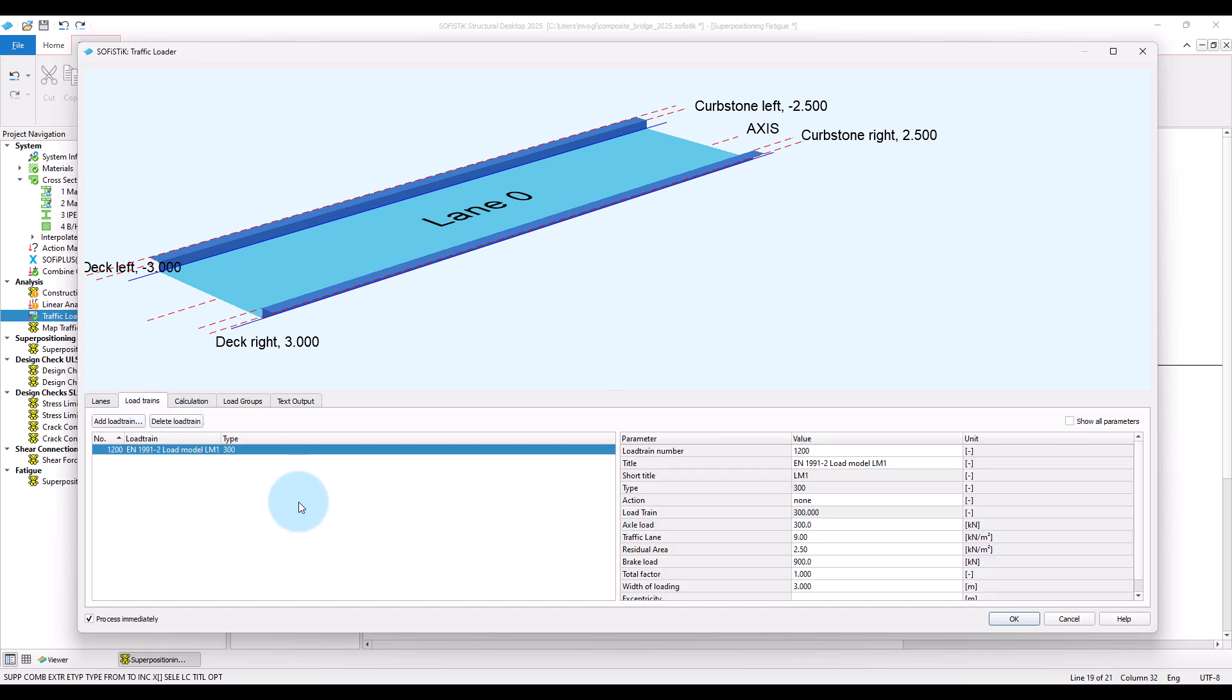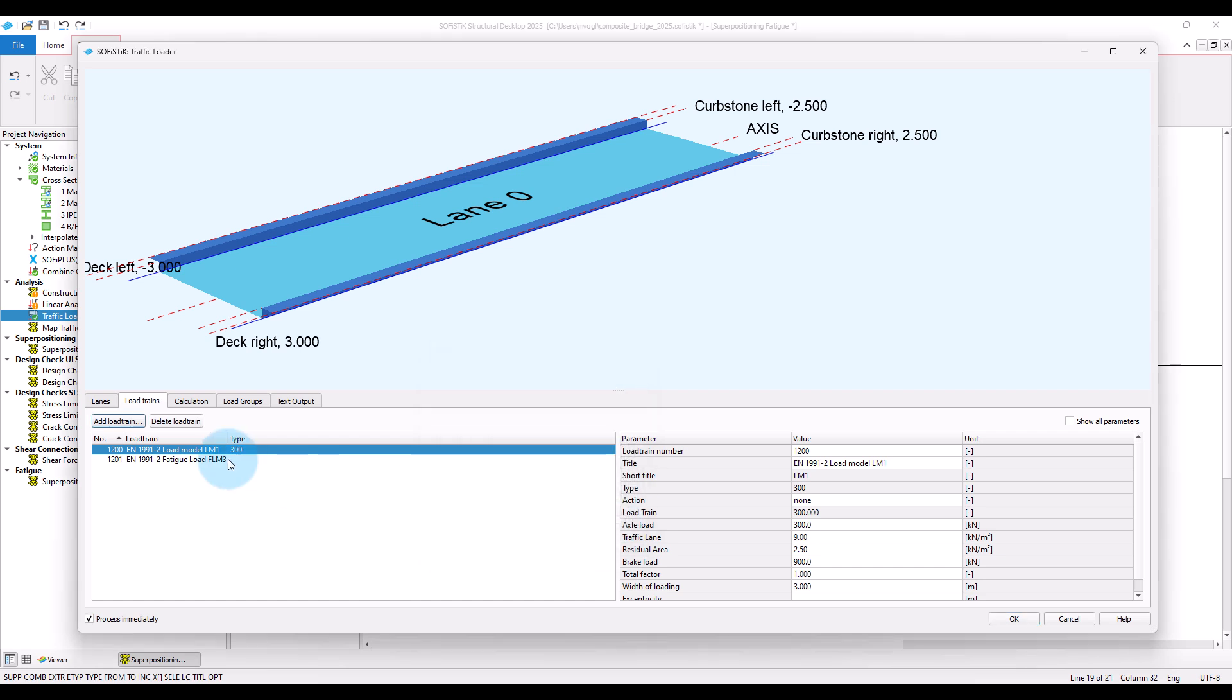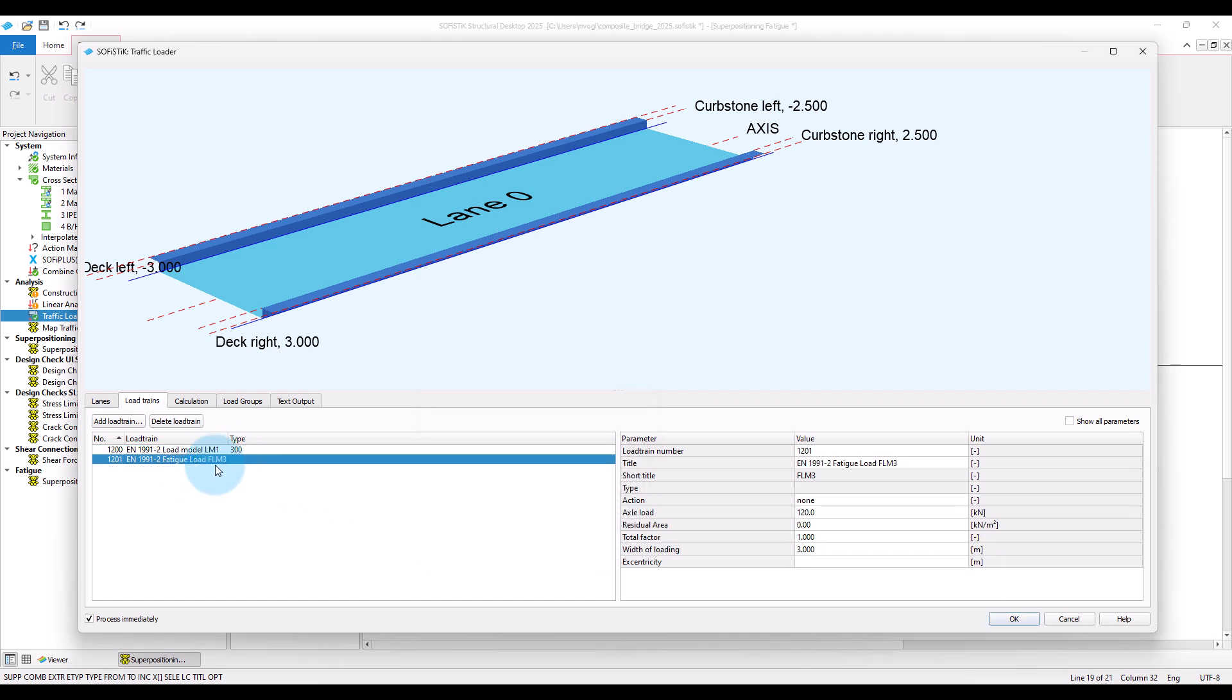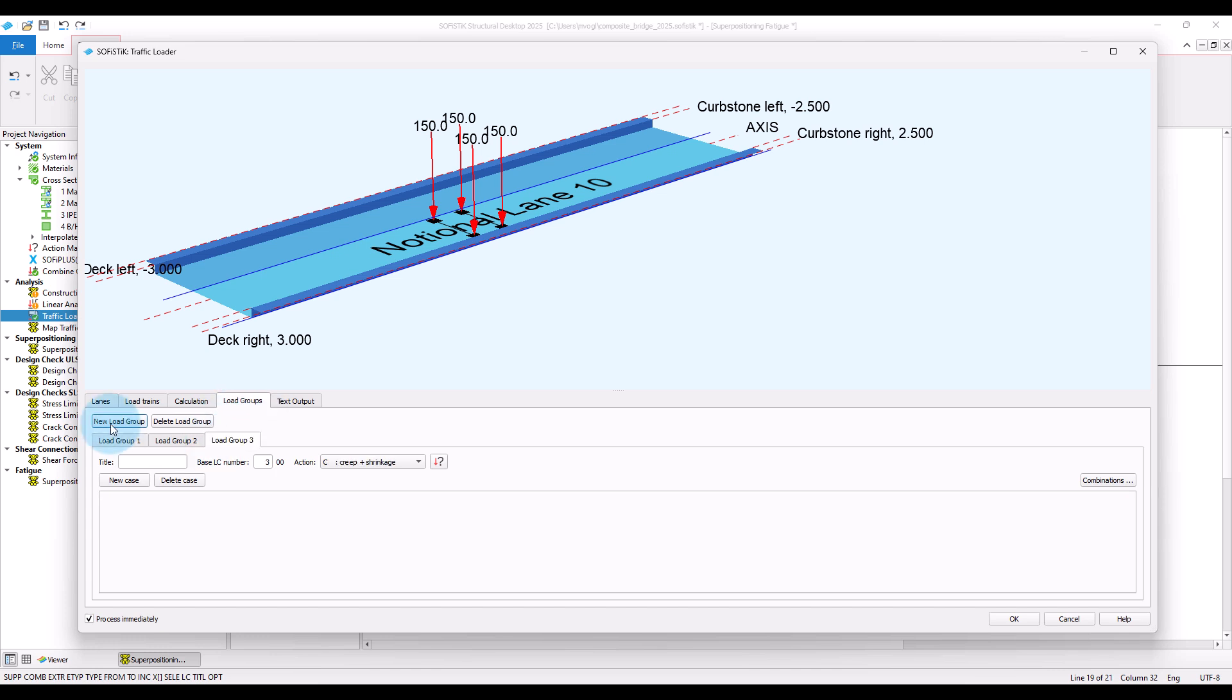Please add corresponding fatigue load model to the load trains for the analysis. So here FLM3. And then add a new load group for the calculation of the fatigue load model.